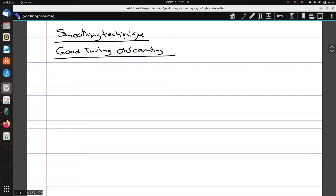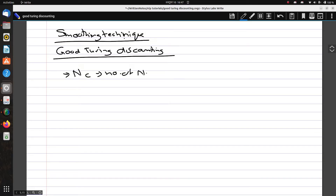In this video we're going to see what Good-Turing discounting is and how we can implement it. What Good-Turing discounting does is re-estimate the amount of probability mass to assign n-grams with zero or lower counts, by looking at n-grams with higher counts. We use the count of things seen once to help estimate the count of things we have never seen. Let N_c be the number of n-grams that occur c times.